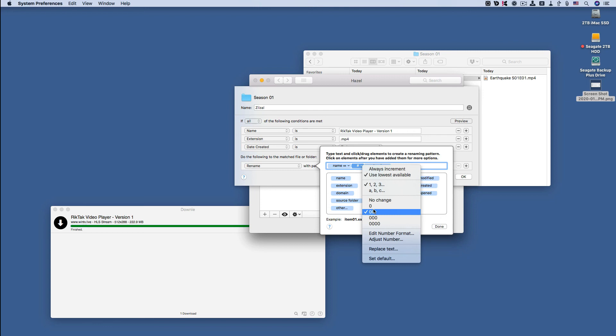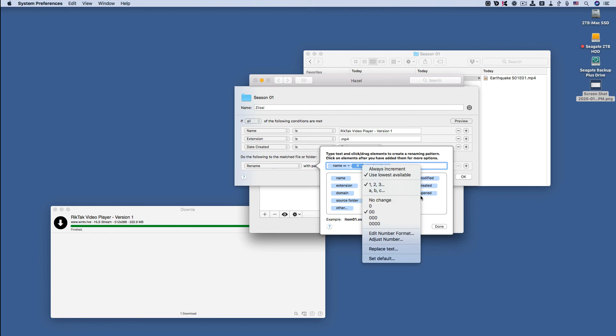That's what Use Lowest Available means. And the two zeros down here just means use a two-digit number.